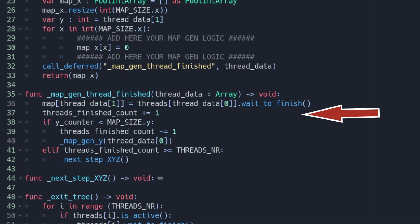Which will be appended to the map array and transforms it into a 2D array. And as a thread finished we increment the corresponding counter.